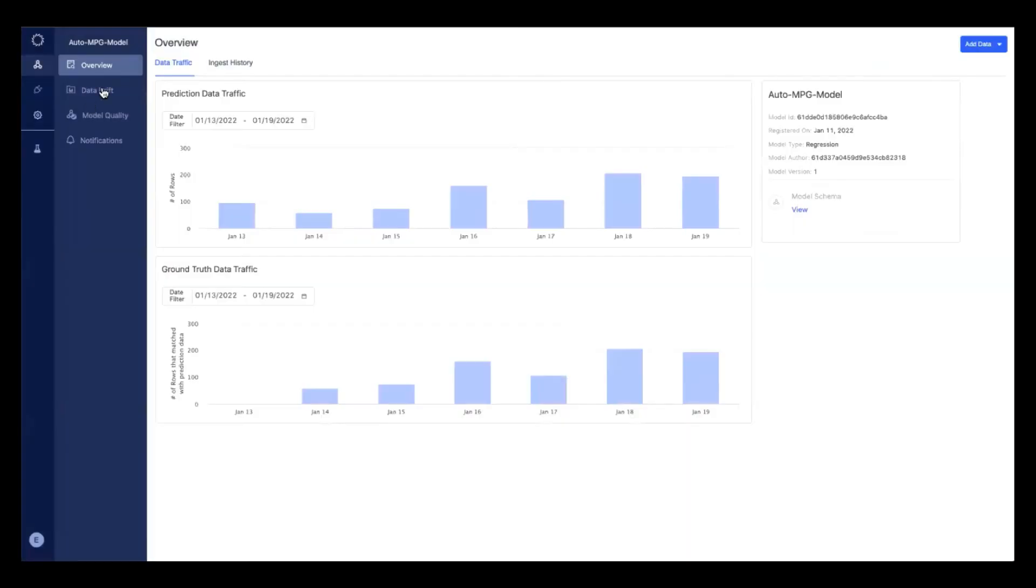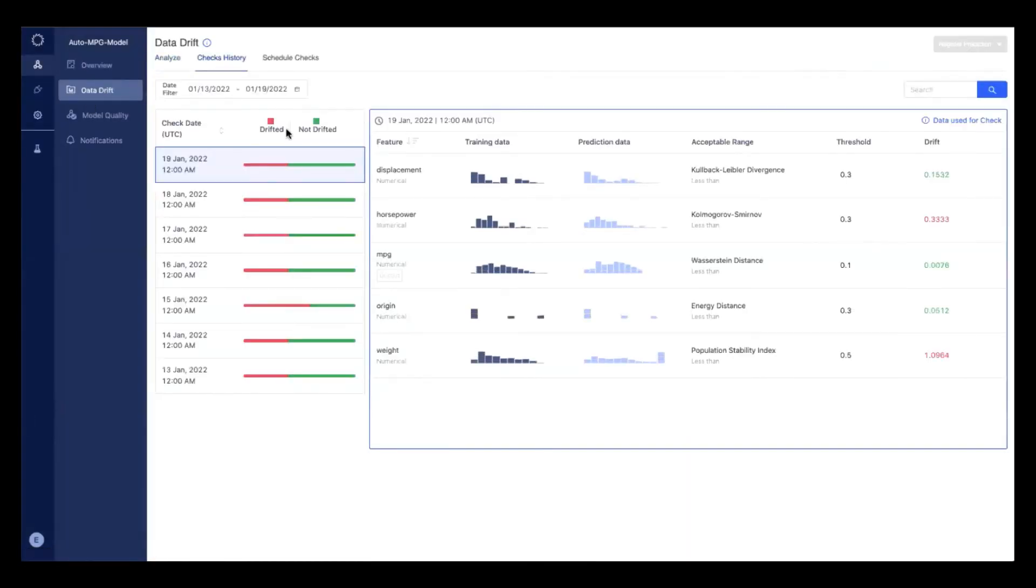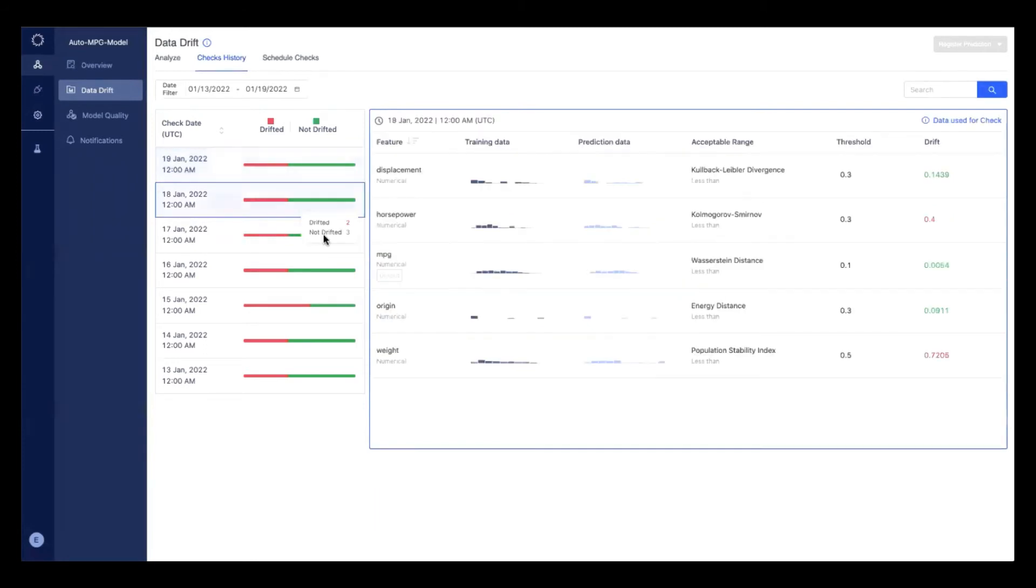If I look at data drift, I can see the checks. In this case, I run nightly checks at midnight to understand how my features have drifted over time.